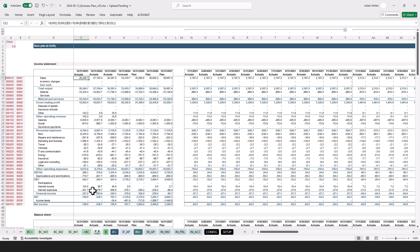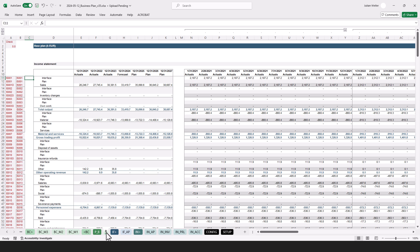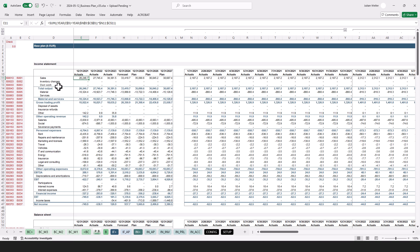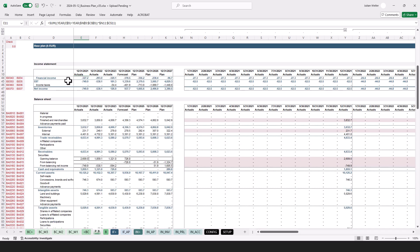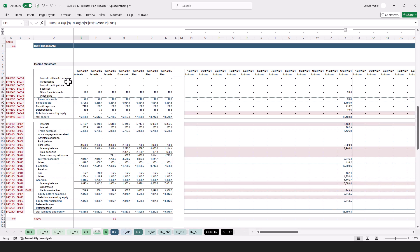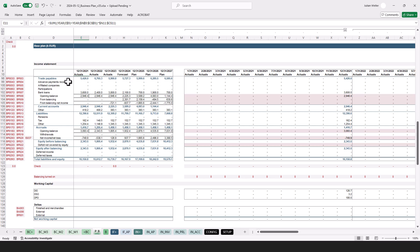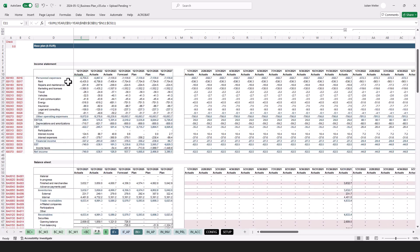Next we have this tab, which shows the plan results. In case we didn't plan anything, it just shows what came from the interface. But this is an aggregated view, so we just see from now on what's relevant.